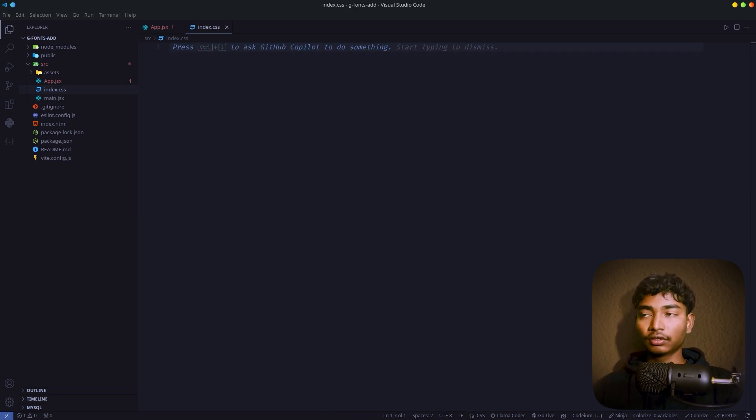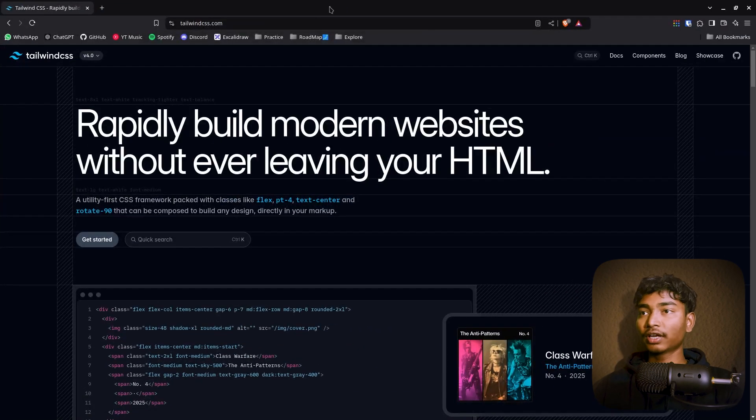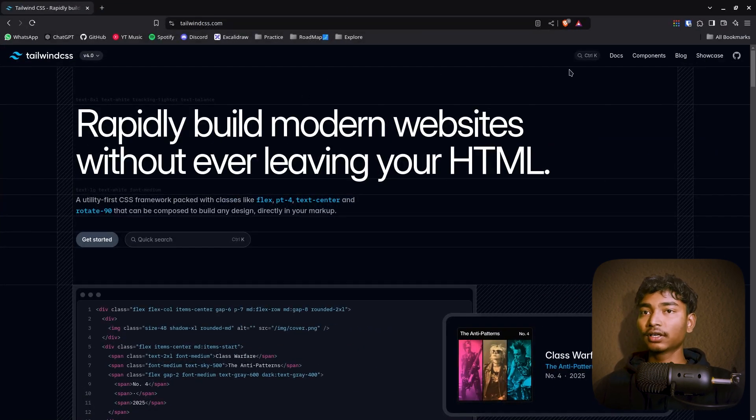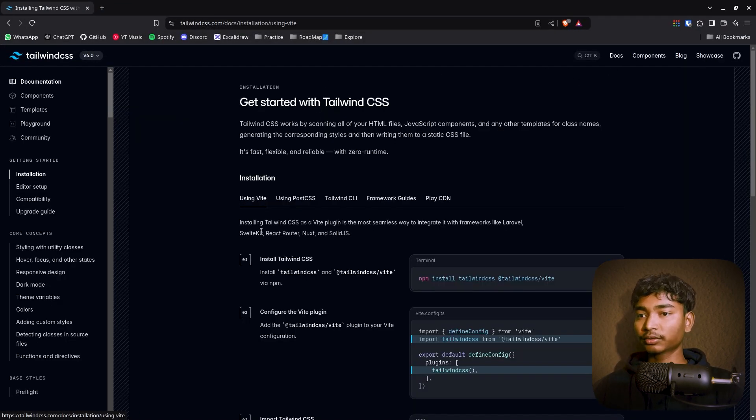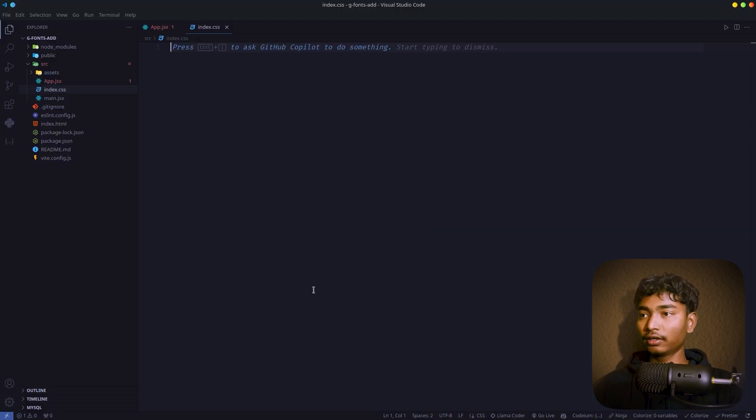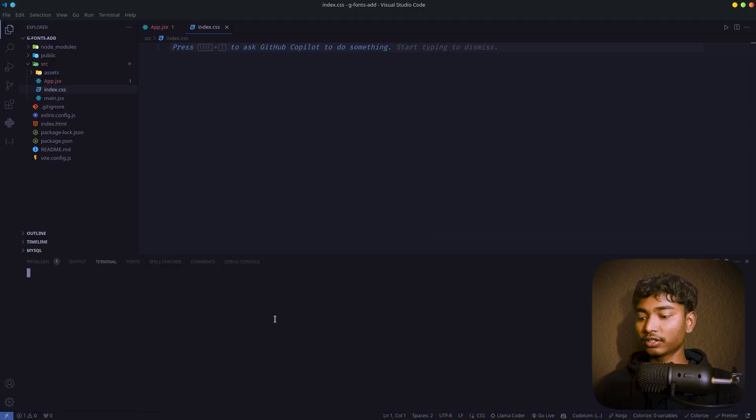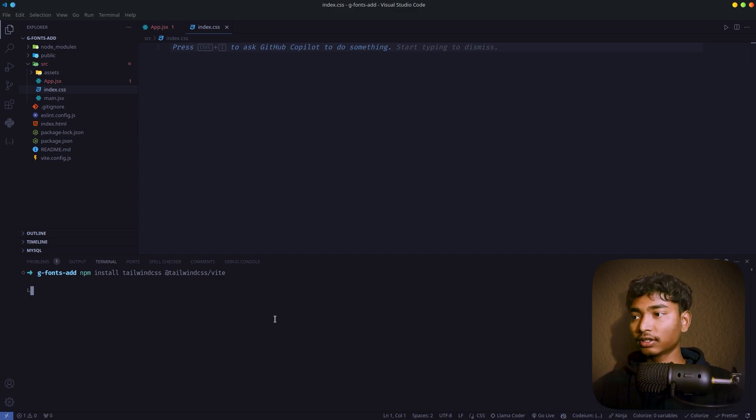What you have to do is to install Tailwind CSS in your React project. Go to tailwindcss.com and here go to Docs. Using Vite option. Just copy it all and paste it in your terminal. Let's paste it, it's installing.